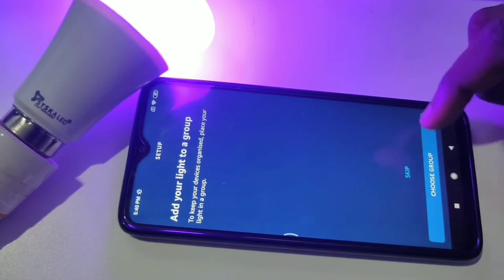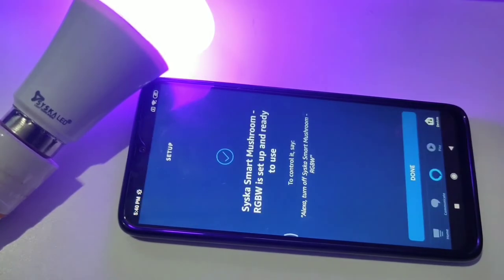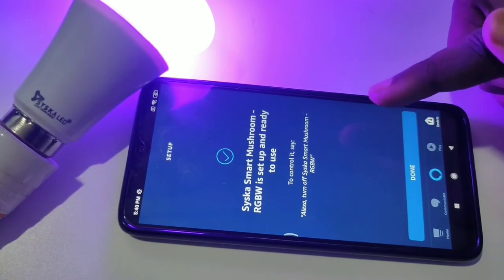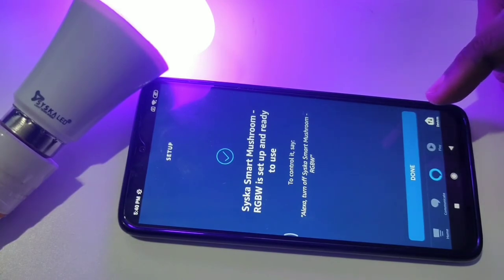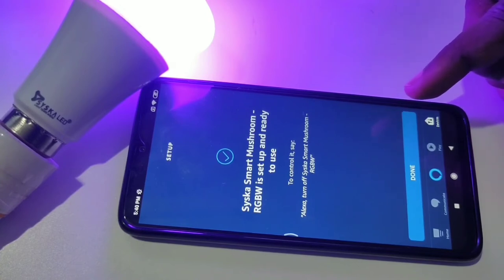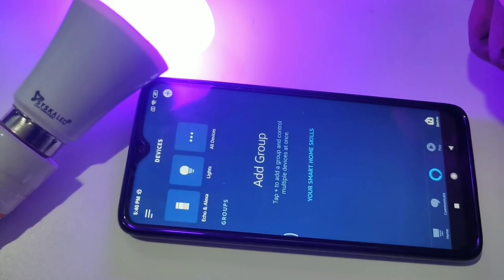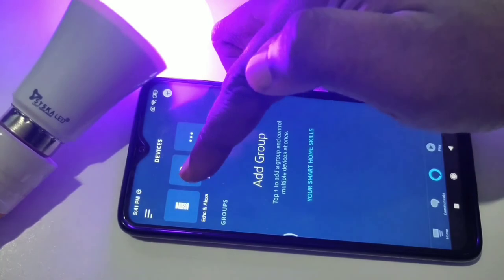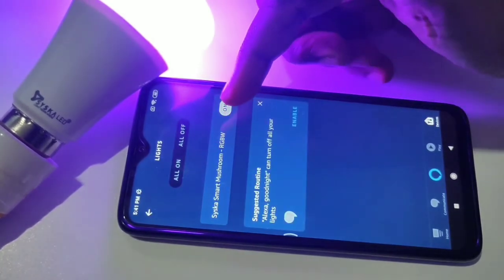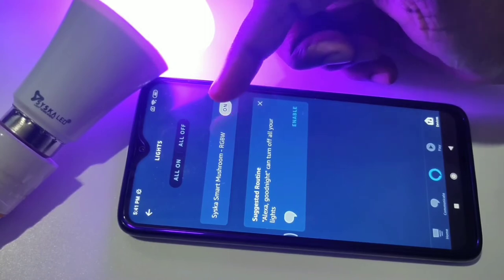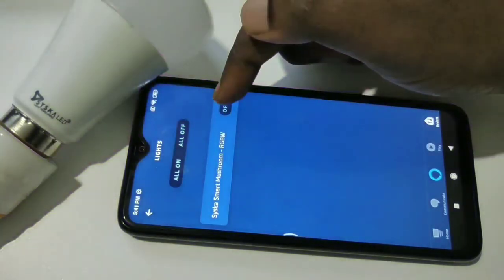Tap on setup device. It will ask you to add your light to a group — you can skip this if you don't want a group. You can see 'Cisco Smart Mushroom RGBW is set up and ready to use.' To control it, say: Alexa, turn on Cisco Smart Mushroom RGBW. Tap on done. Under Lights, you can see the device and turn it on or off.